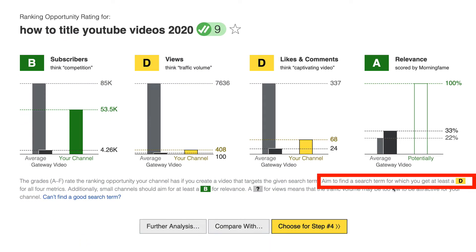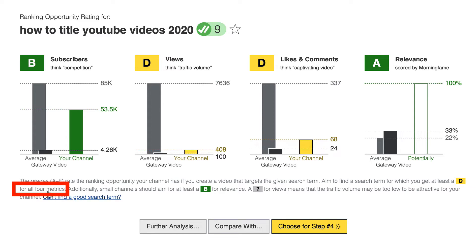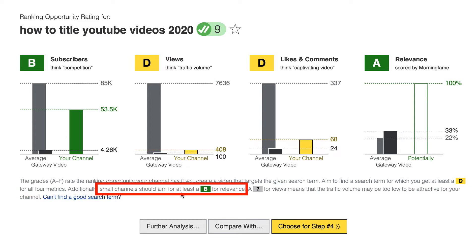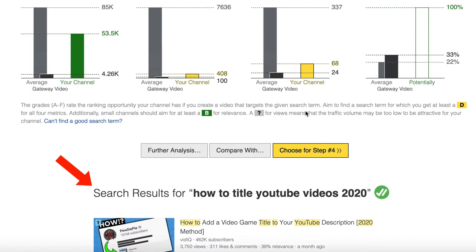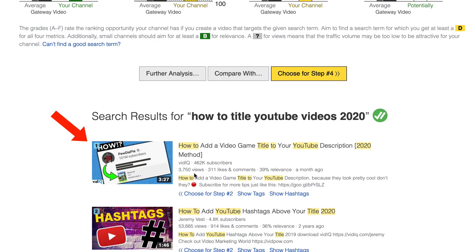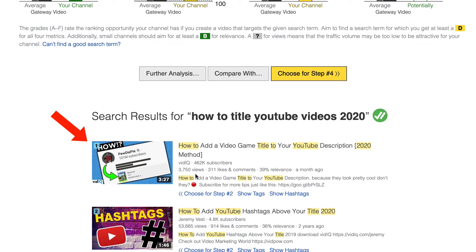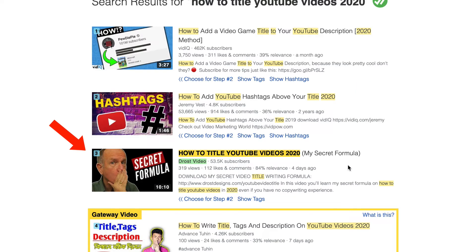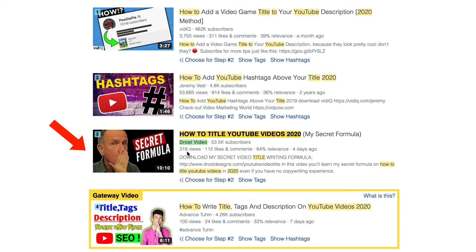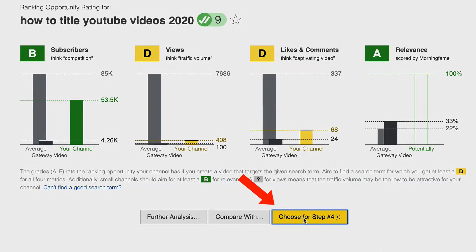Morningfame says: aim to find a search term for which you get at least a D for all four metrics. Small channels should aim for at least a B for relevance. I can look at the current results for the search term on YouTube search — this one's got over 3,000 views, this one's got over 53,000 views. Here's my video listed number three for the recommended results, a video I previously researched that now ranks on the first page of YouTube. I click 'choose' for step four.